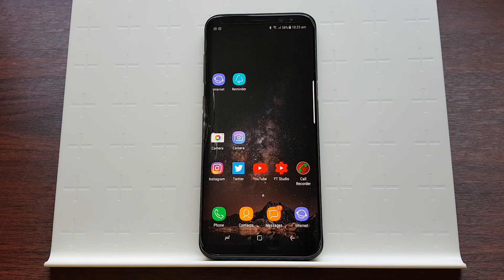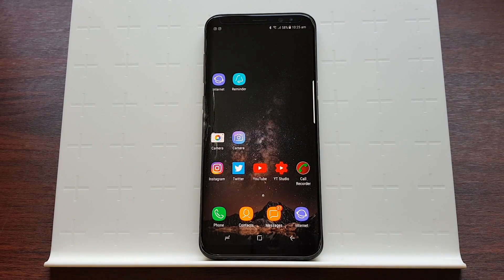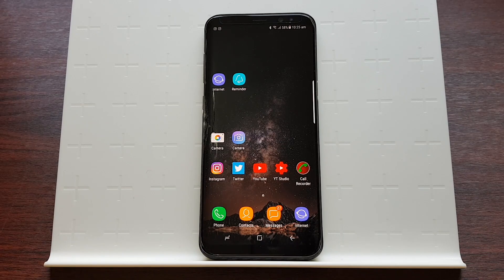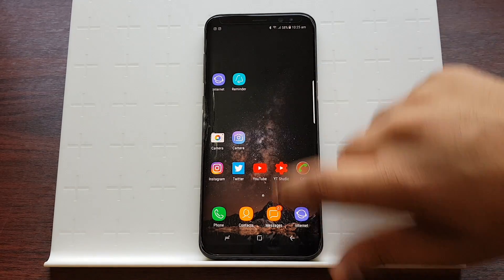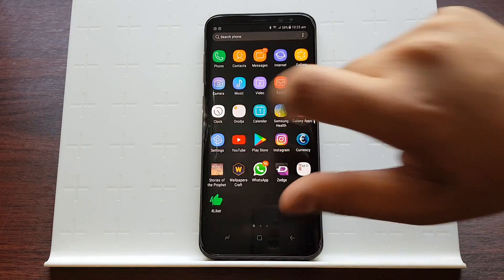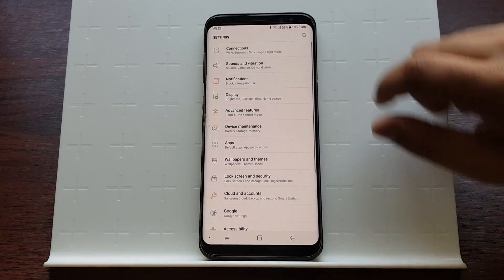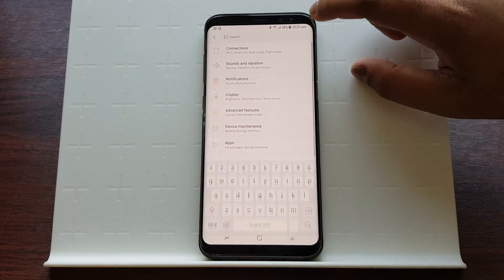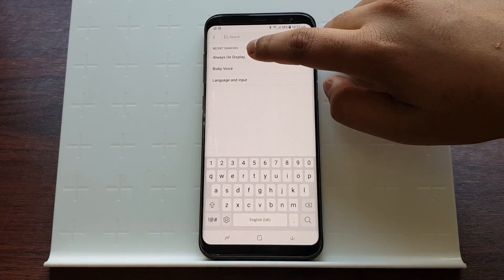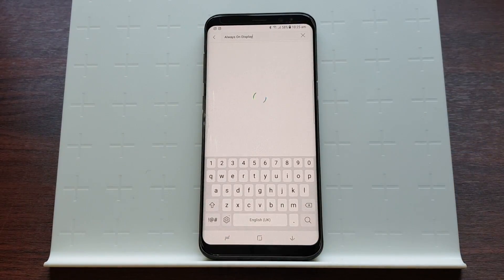Hey guys, today I'm going to show you how to customize your always-on display on Samsung Galaxy S8, S8 Plus, or Note 8. All you have to do is launch Settings and then type 'always-on display'.